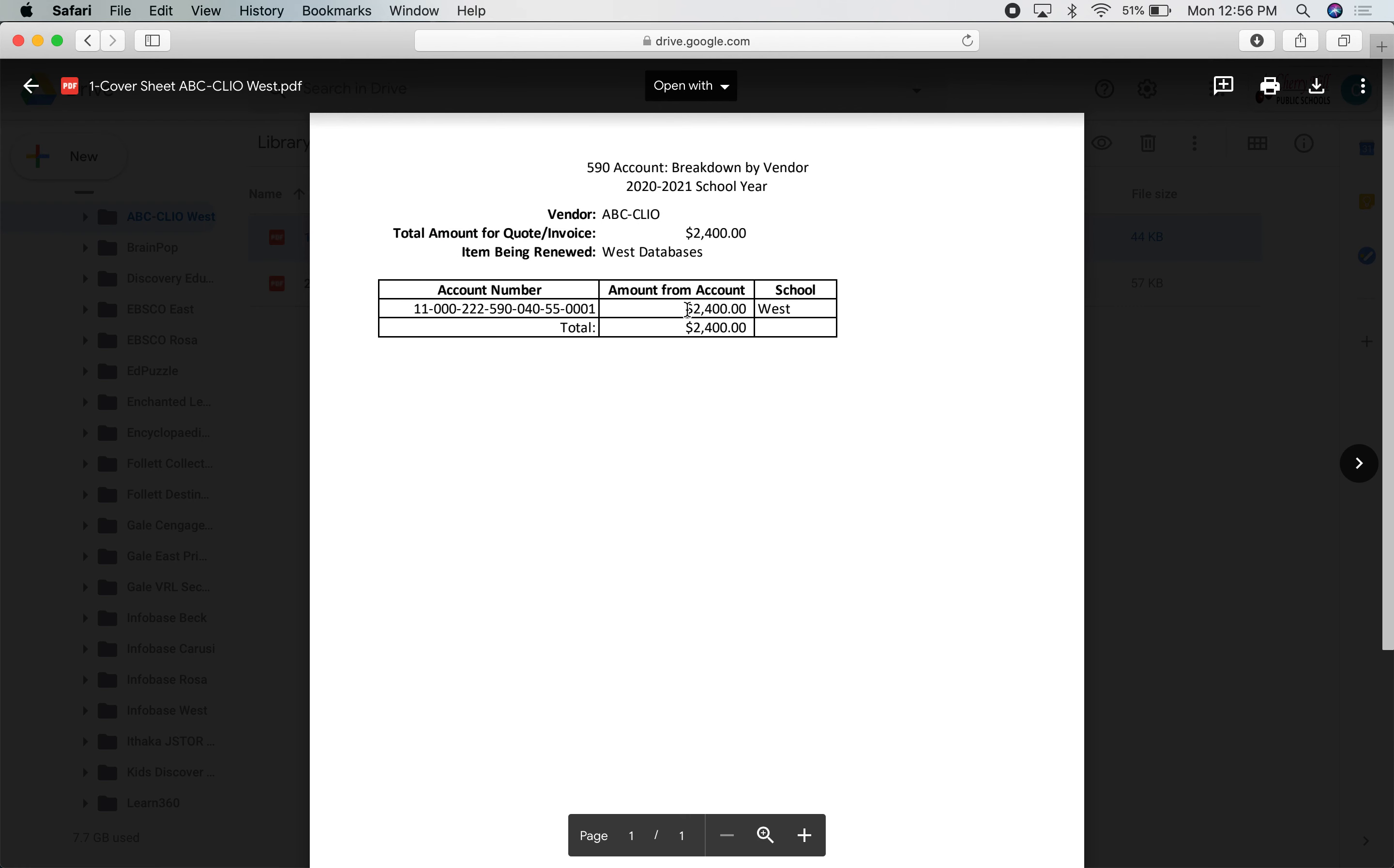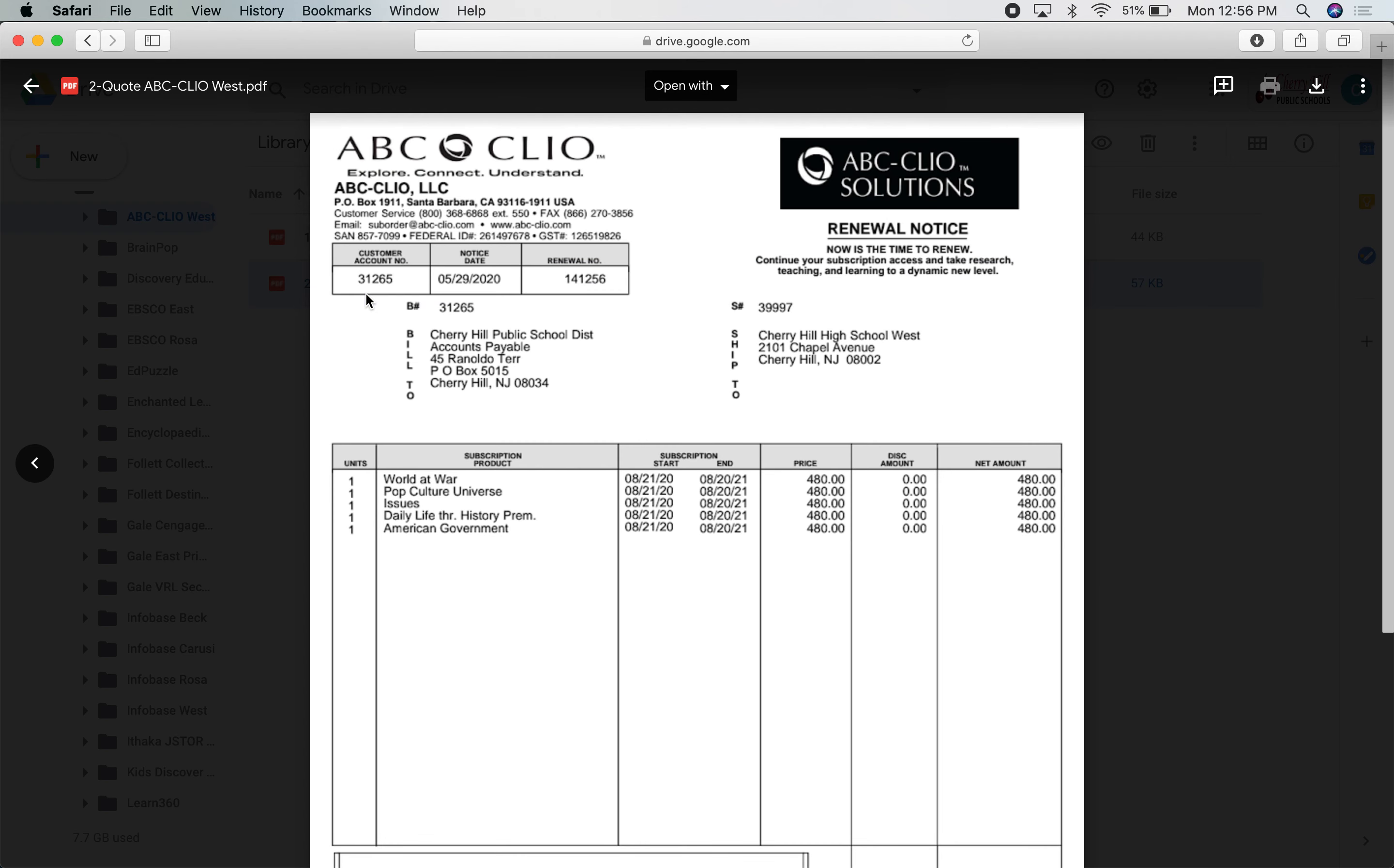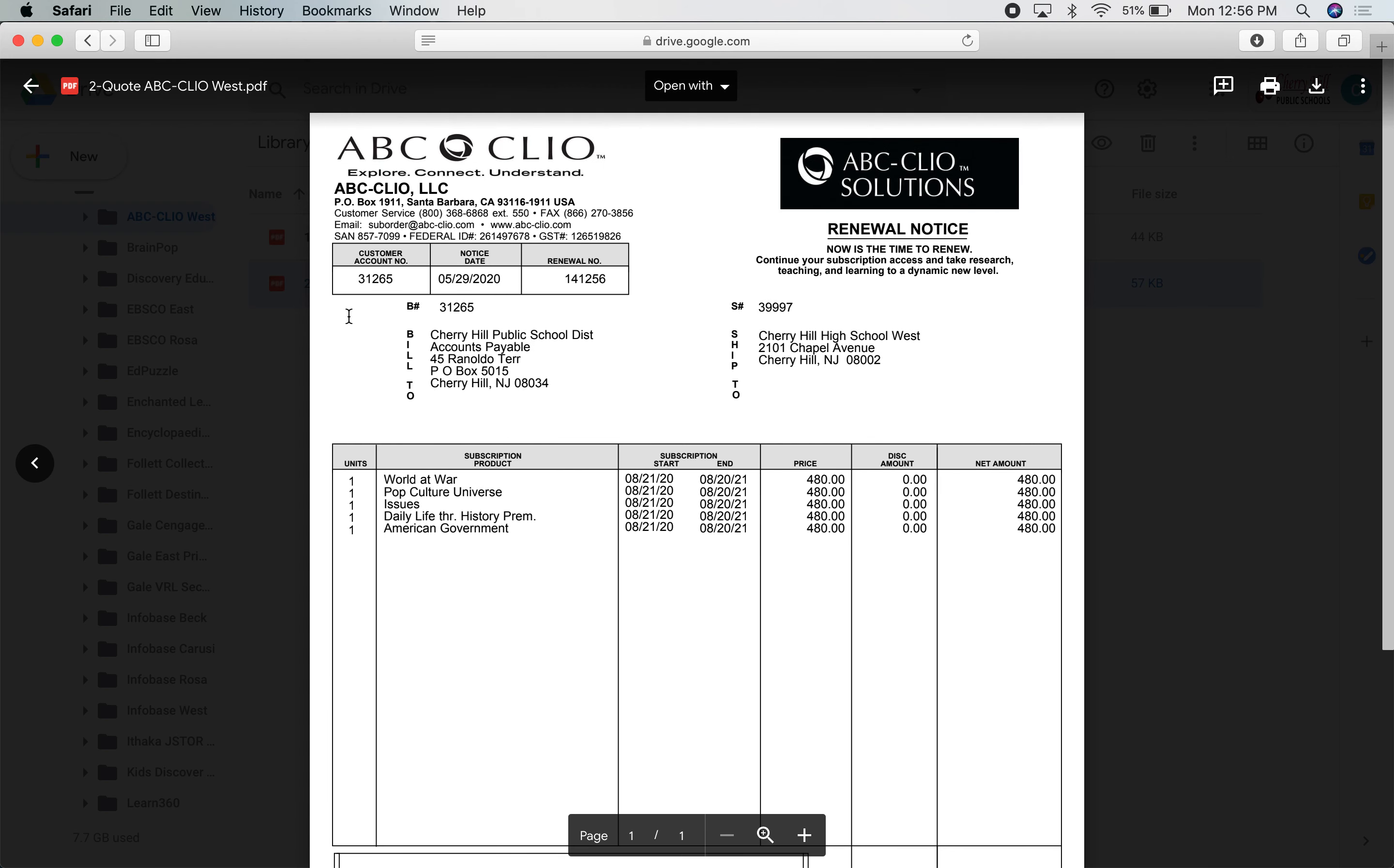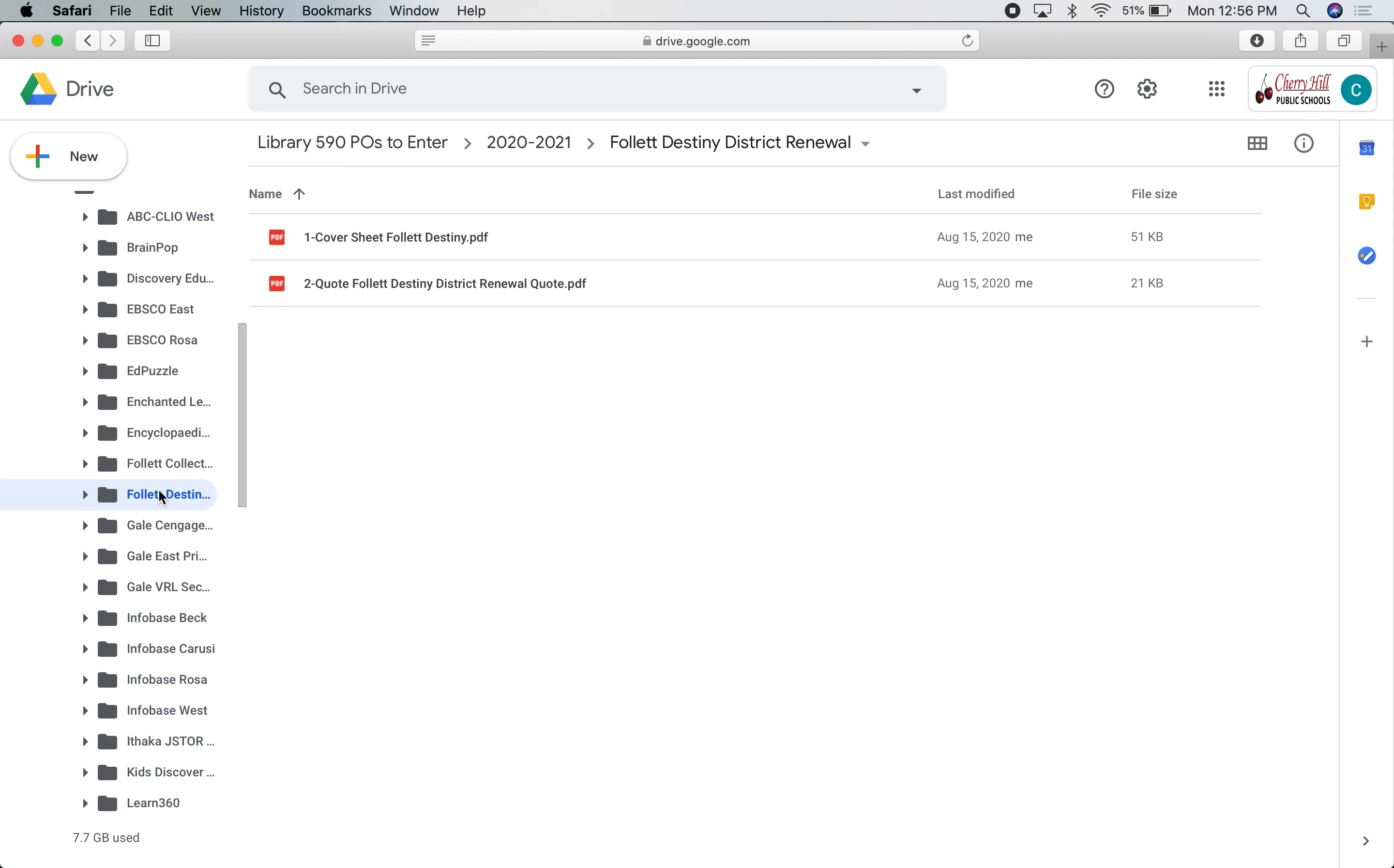If I open up the cover sheet, this is saying which account, how much money is being taken from for that quote. And then the next file is obviously the quote itself. Hopefully everything matches and everything goes well. It's been quite a year, as has been with everything 2020-related, but I think it's at a good place right now.